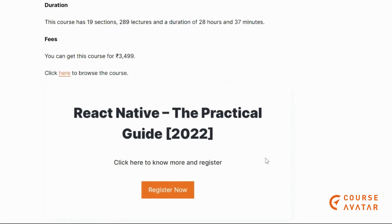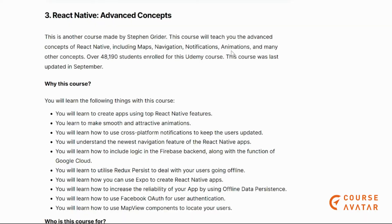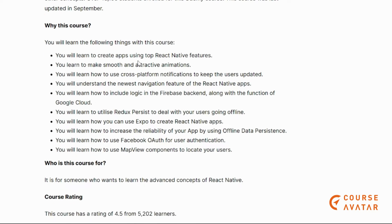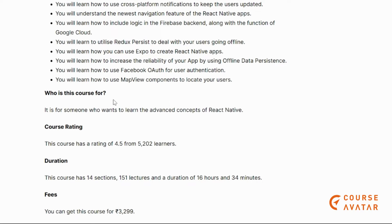Our next course is the Advanced Concepts course of React Native. This course will teach advanced concepts of React Native including maps, navigation, notifications, animations, and many more. You will learn how to use top React Native features, how to use cross-platform notifications to keep users updated, how to utilize Redux to deal with users going offline, and how to increase app availability using offline data persistence.